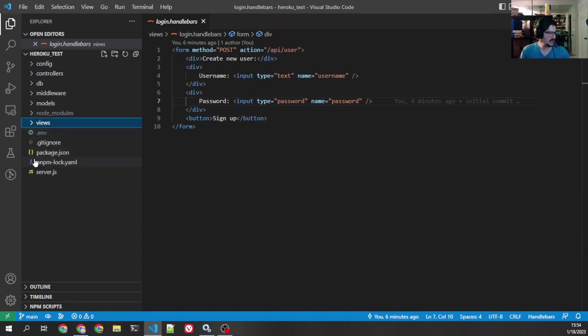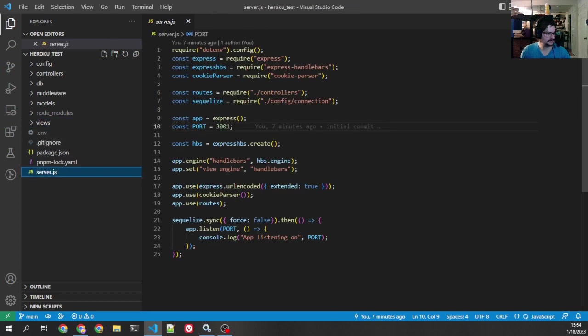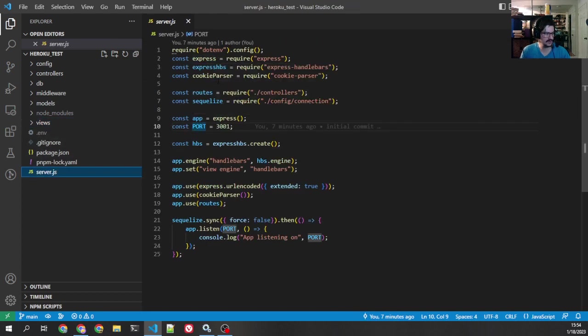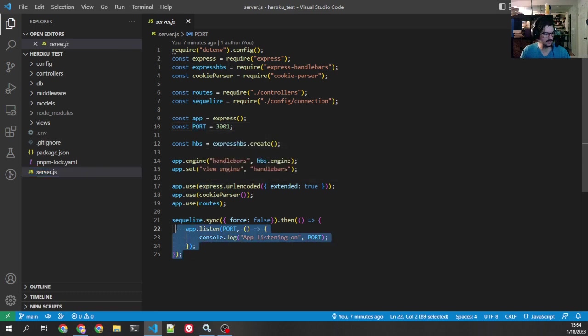And then we have our server.js, which is also kind of simple. We're using cookie parser. We've got our port. We've got SQLize routes. We're setting up handlebars, setting up our middlewares, setting up our routes, and then we're doing our listen.